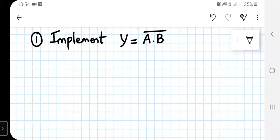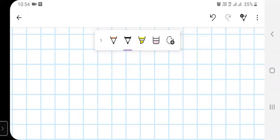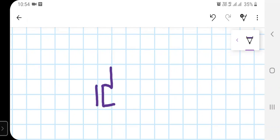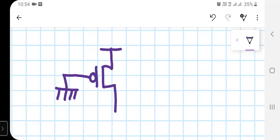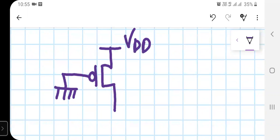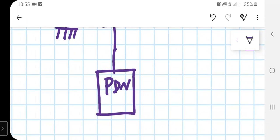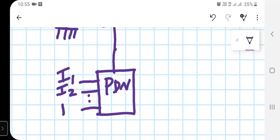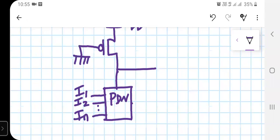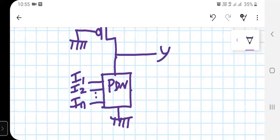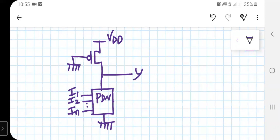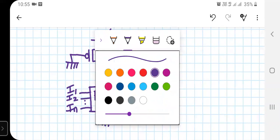Let me draw the general structure for pseudo NMOS logic. In a pseudo NMOS logic, the pull-up network consists of just a PMOS transistor whose gate terminal is grounded and is connected to VDD. The pull-down network has the general structure with inputs I1, I2, and so on, consisting of NMOS transistors.